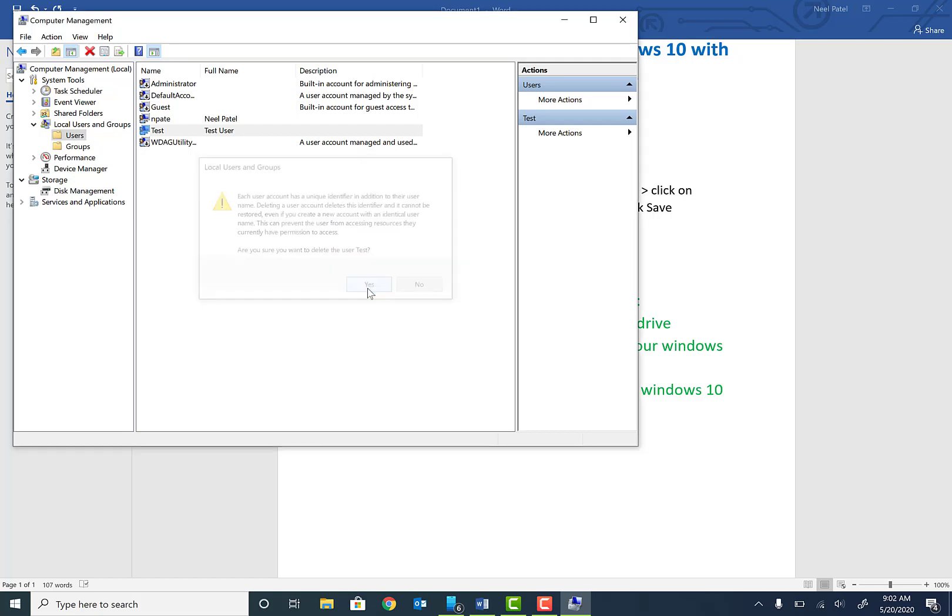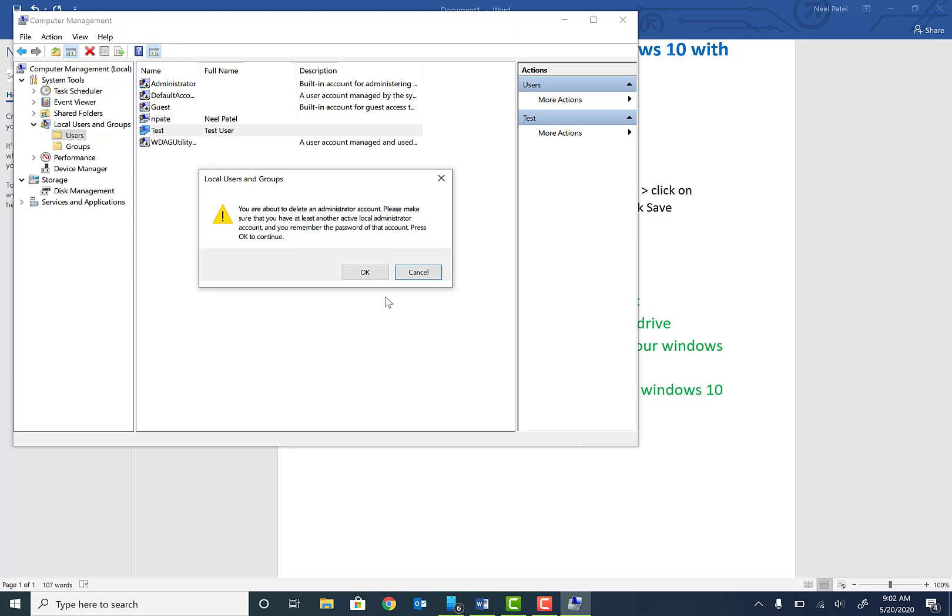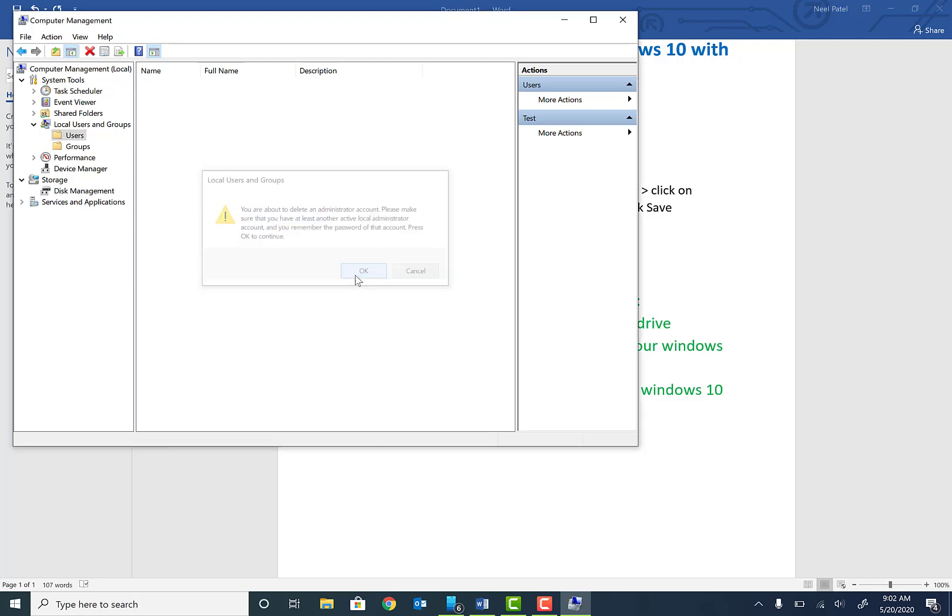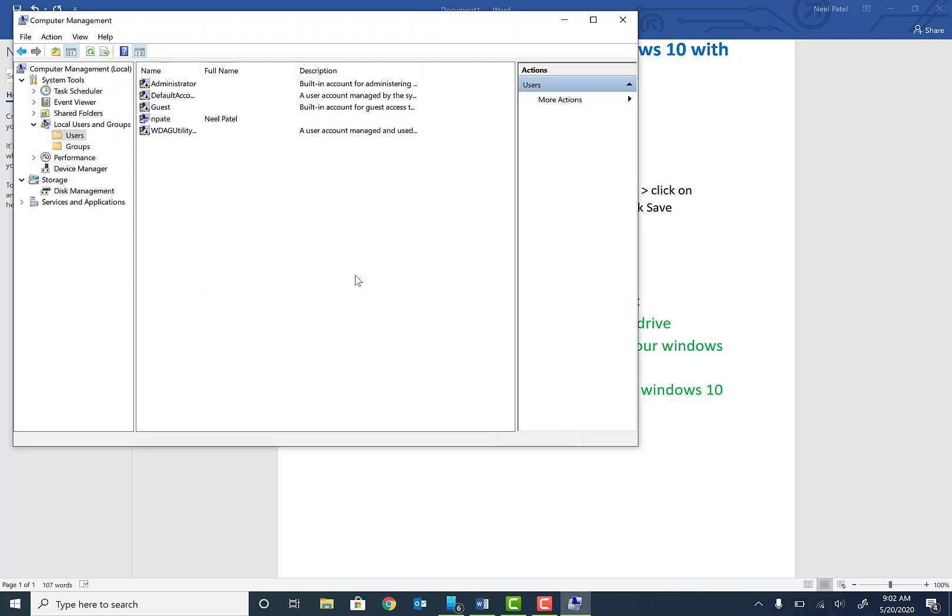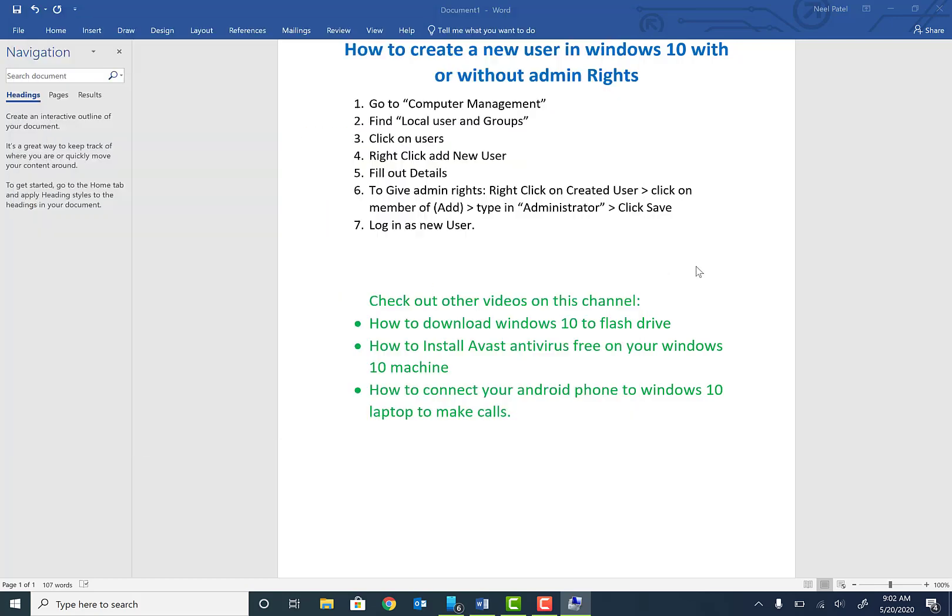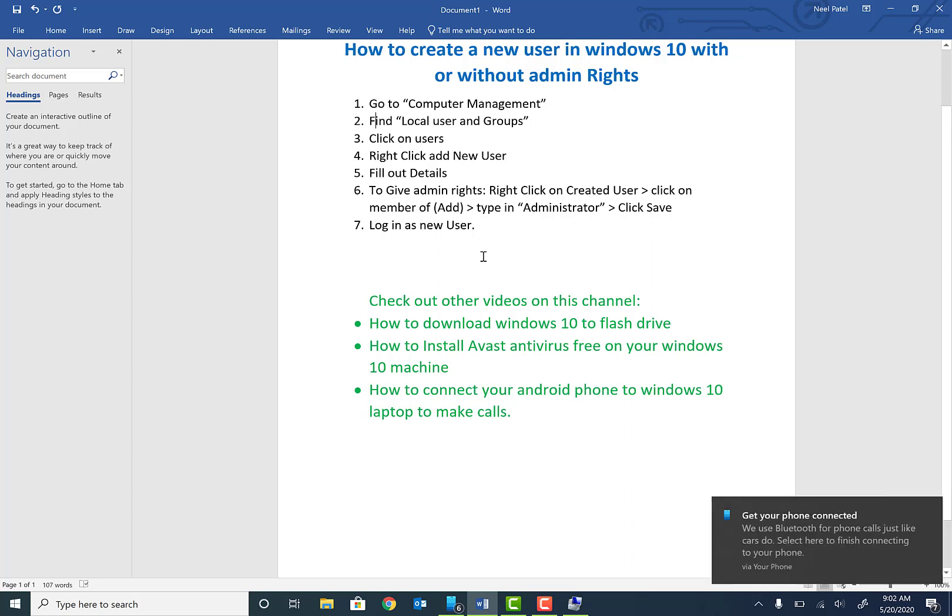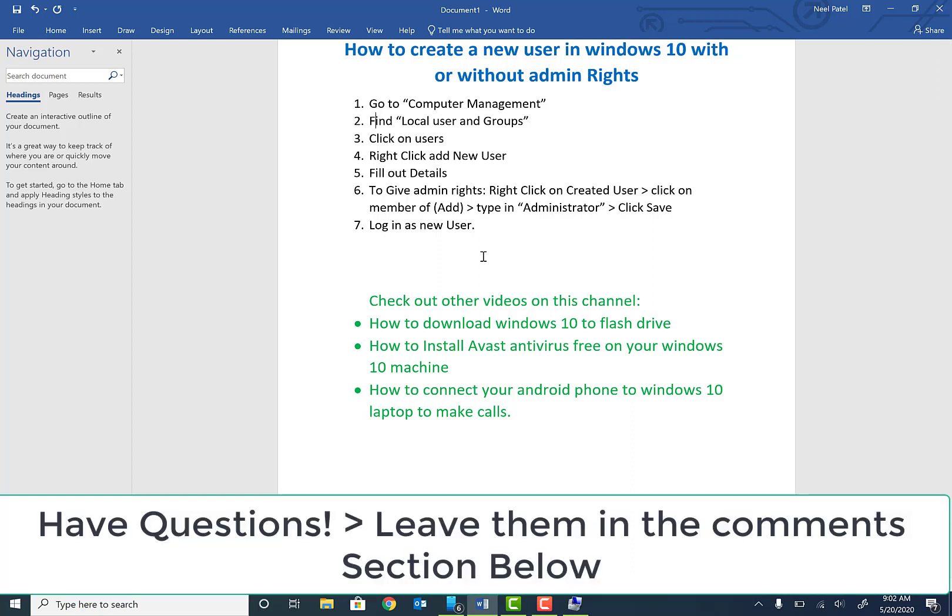It will also ask you to delete all the data and everything. Just go ahead and click OK, and that's it. So in this video I've showed you how to login and create a brand new Windows user with or without admin rights. If you don't want to give them admin rights, you don't have to follow the step of adding the user as administrator.